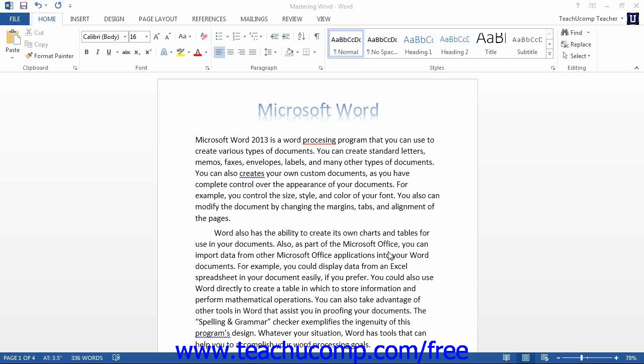The undo command, located in the quick access toolbar by default, is one of the most useful functions ever created for Microsoft Word. It allows you to reverse the last command or last few commands that you performed.